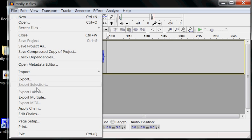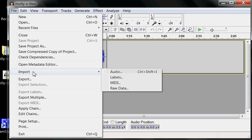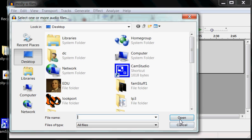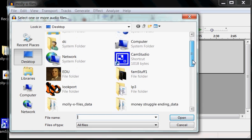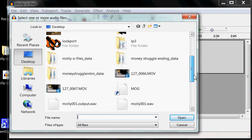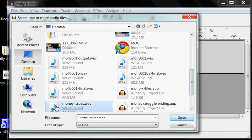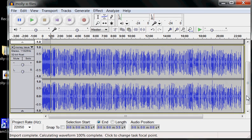The second file was a WAV file. So we want to import that. Money issues WAV. Now this is coming in as a stereo file.